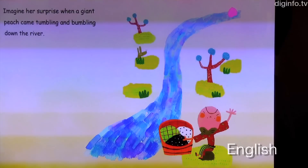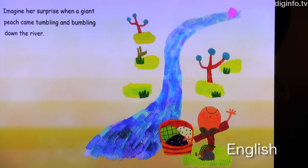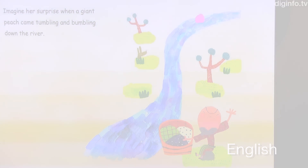Imagine her surprise when a giant peach came tumbling over and down the river.